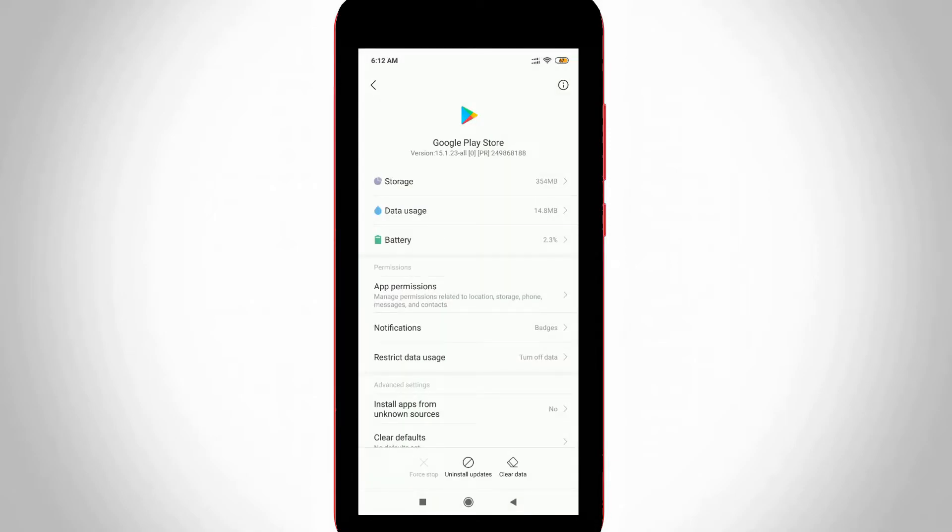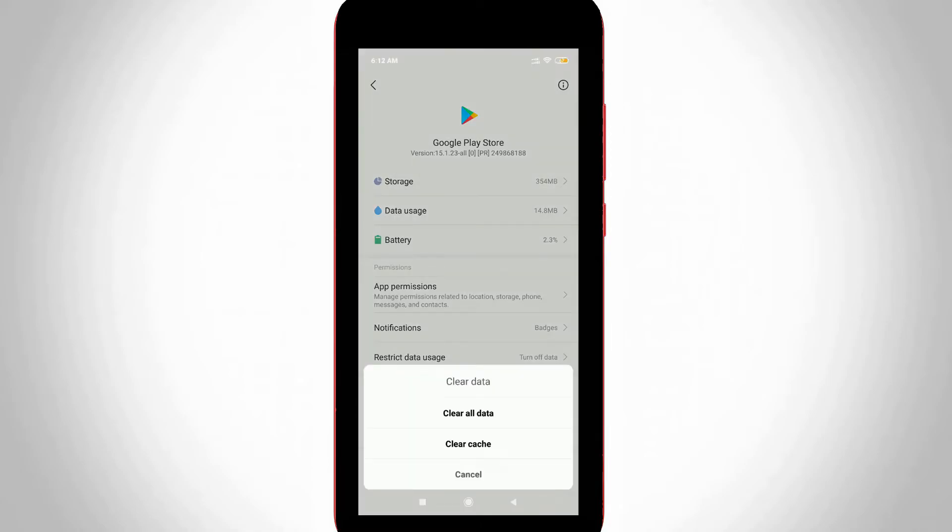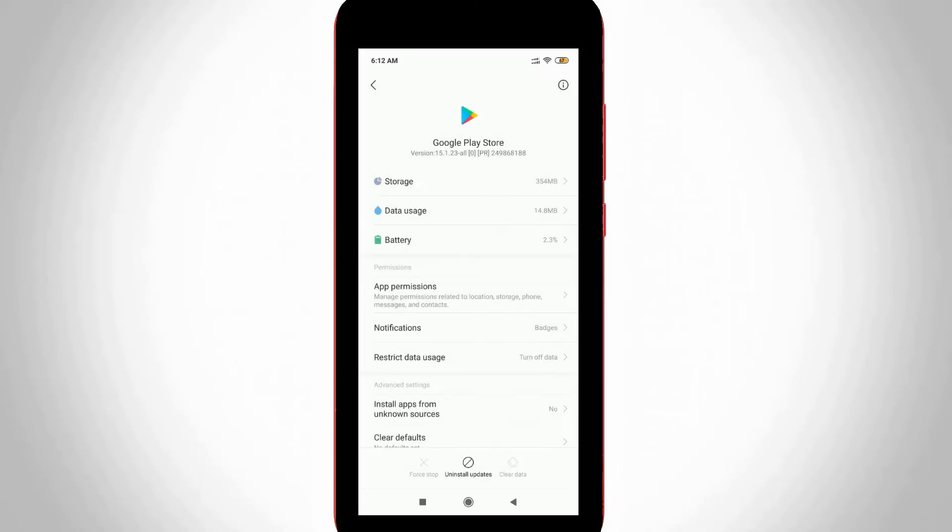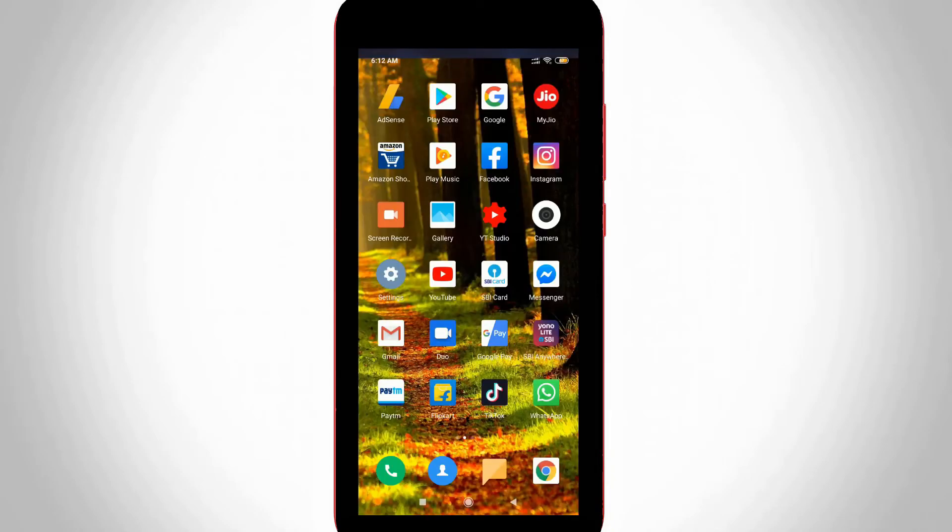Finally, you can clear all the data from this Google Play Store by simply pressing the Clear Data option at the bottom, then select Clear All Data and click OK. Once you've done this process, just close all the settings and don't forget to restart your Android mobile.